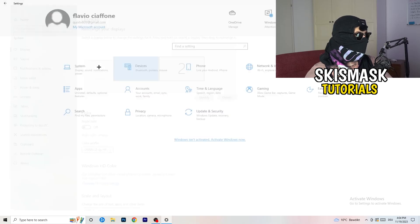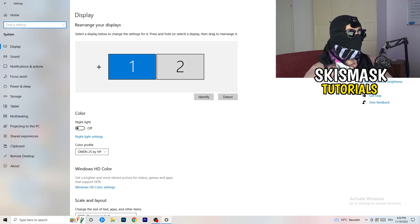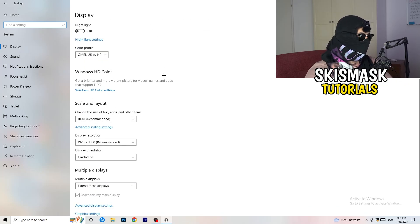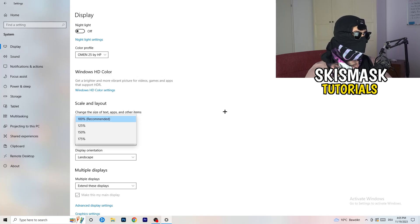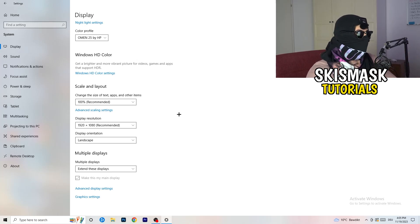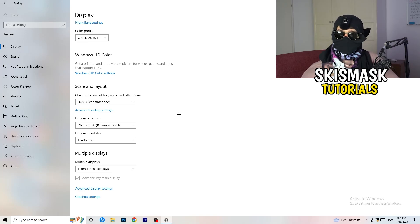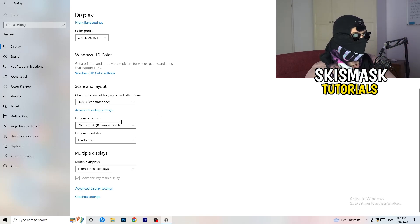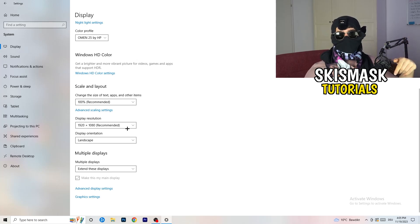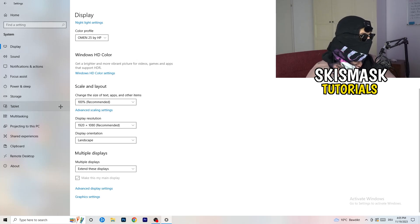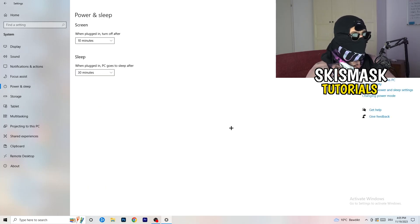Open Settings again — Windows key then Settings. Go to System. If you have multiple monitors, identify your main gaming monitor. Scroll down to Scale and Layout. Change the size of text, apps, and other items to 100% as recommended. The display resolution is really important — it should match your in-game resolution. If you're running 1920x1080 in-game, set your monitor resolution to the same. Keep them consistent.